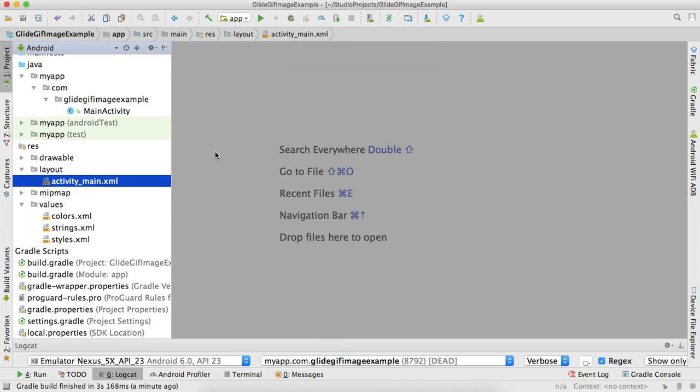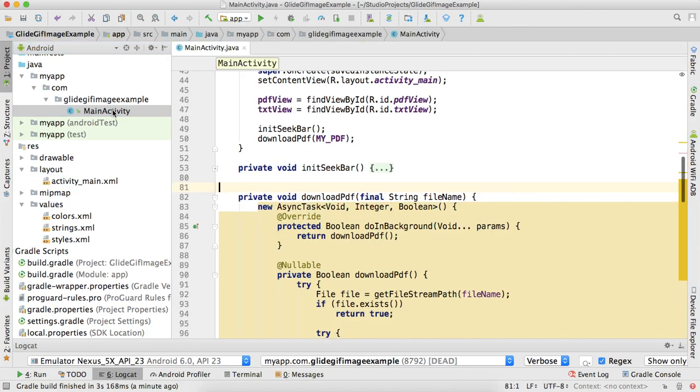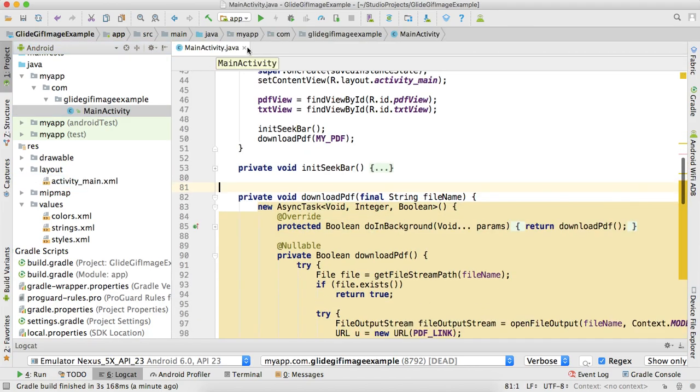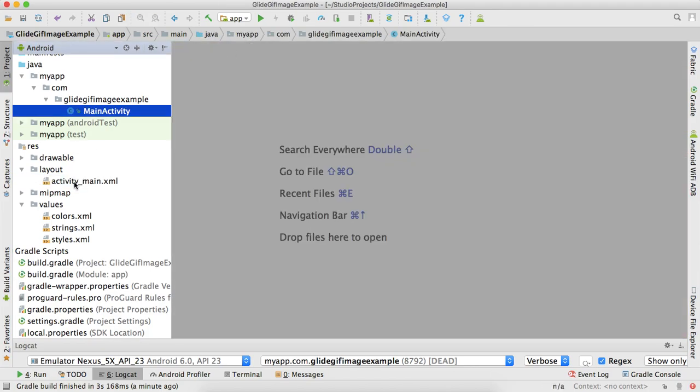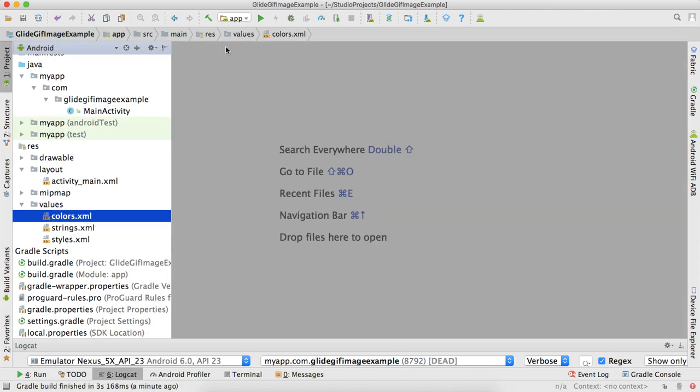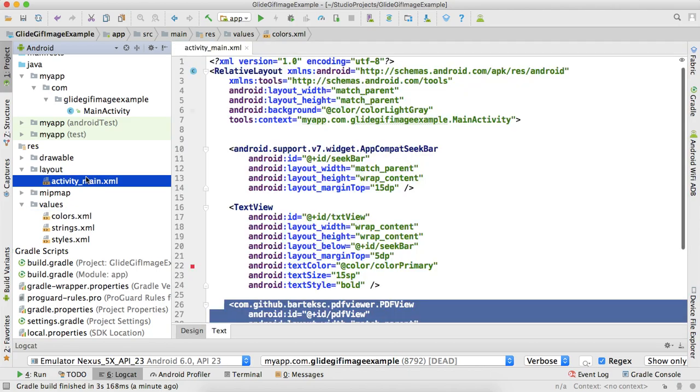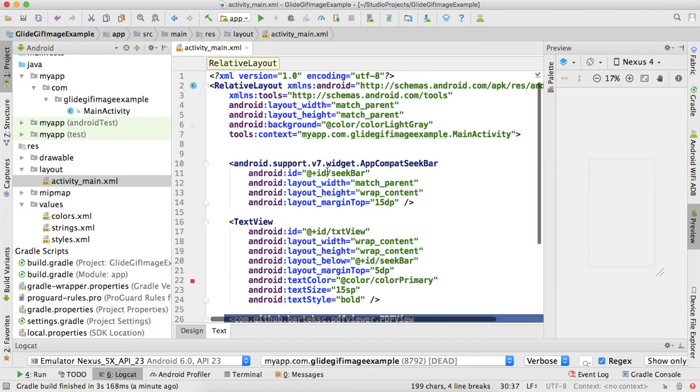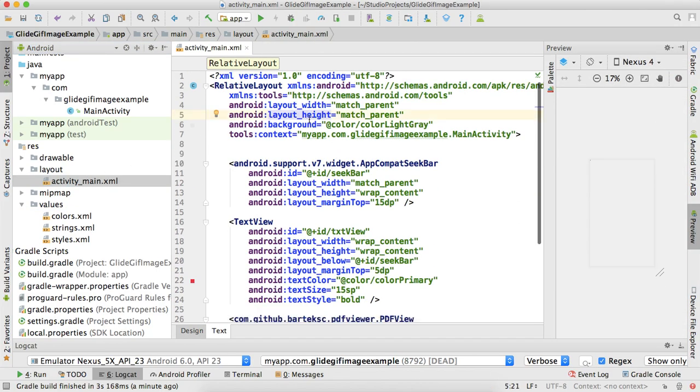Let me walk you through the code. Here, I'm simply using a main activity, just a single activity, and I'm using these files. This is the colors file, nothing extraordinary, just simple.